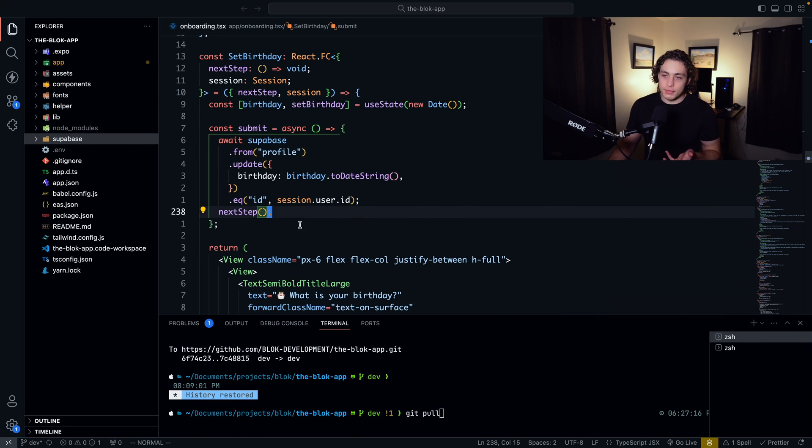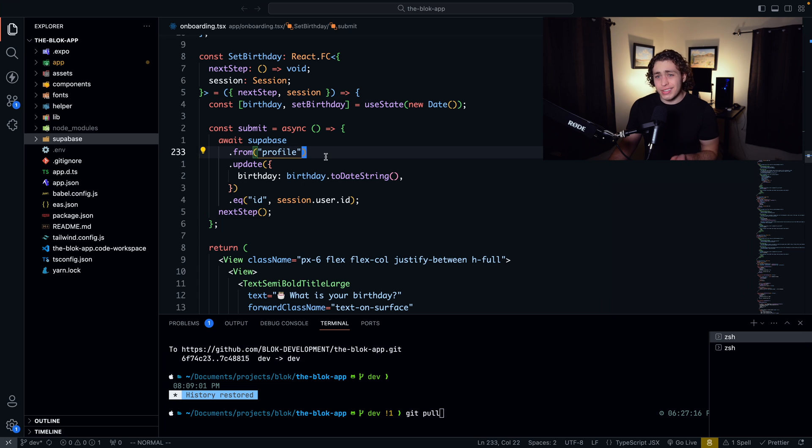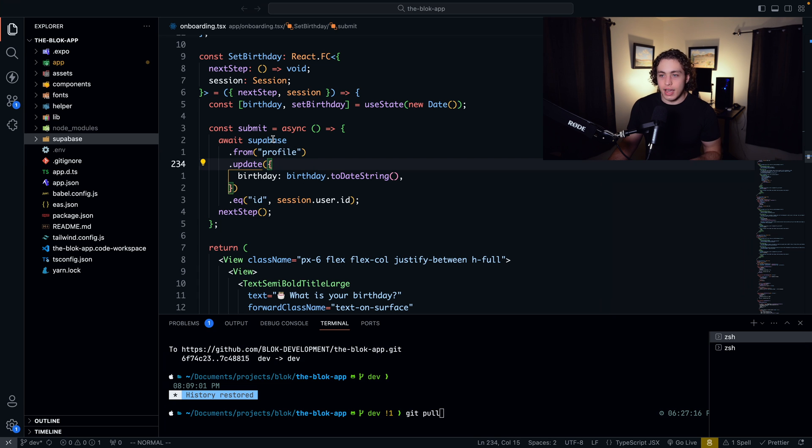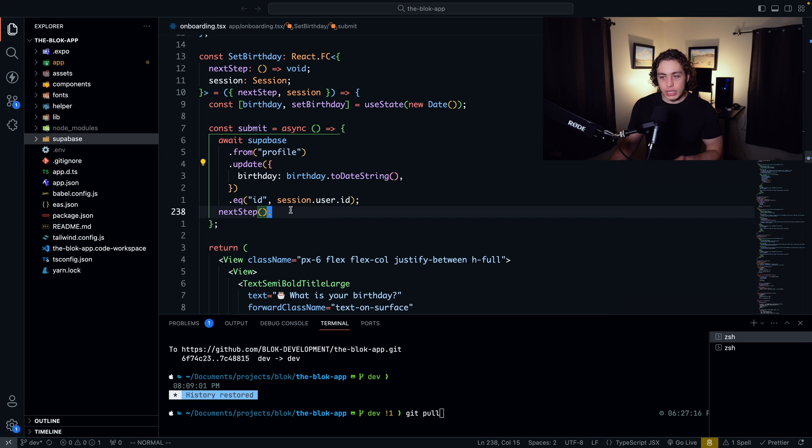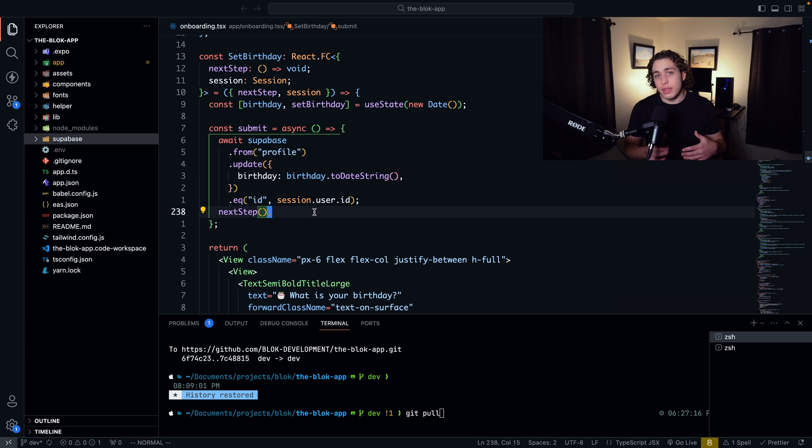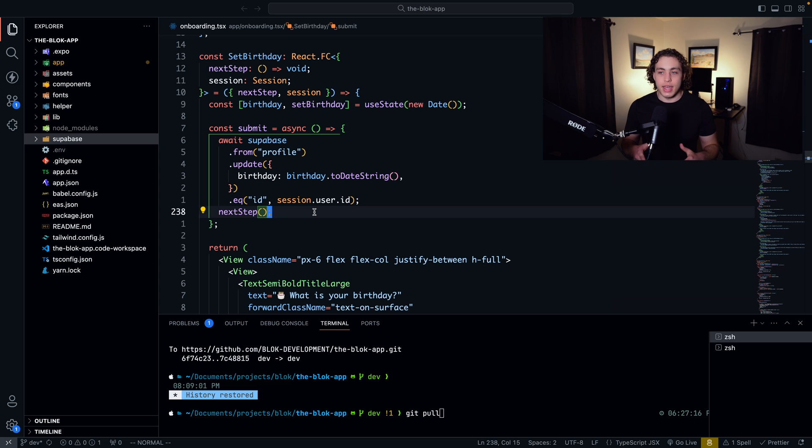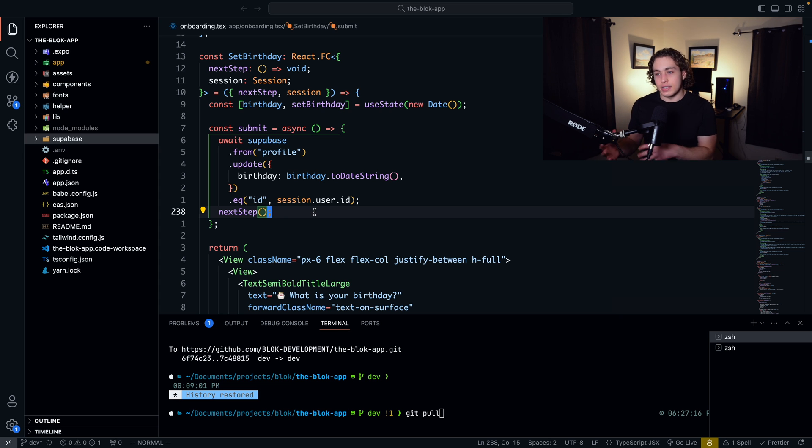So if you're familiar with Drizzle, this will look really similar. It's just supabase.from profile.update the birthday, where the ID equals the user ID. And we can set row level security within our Postgres to basically make it so that you have to be logged in as a user to update the birthday.